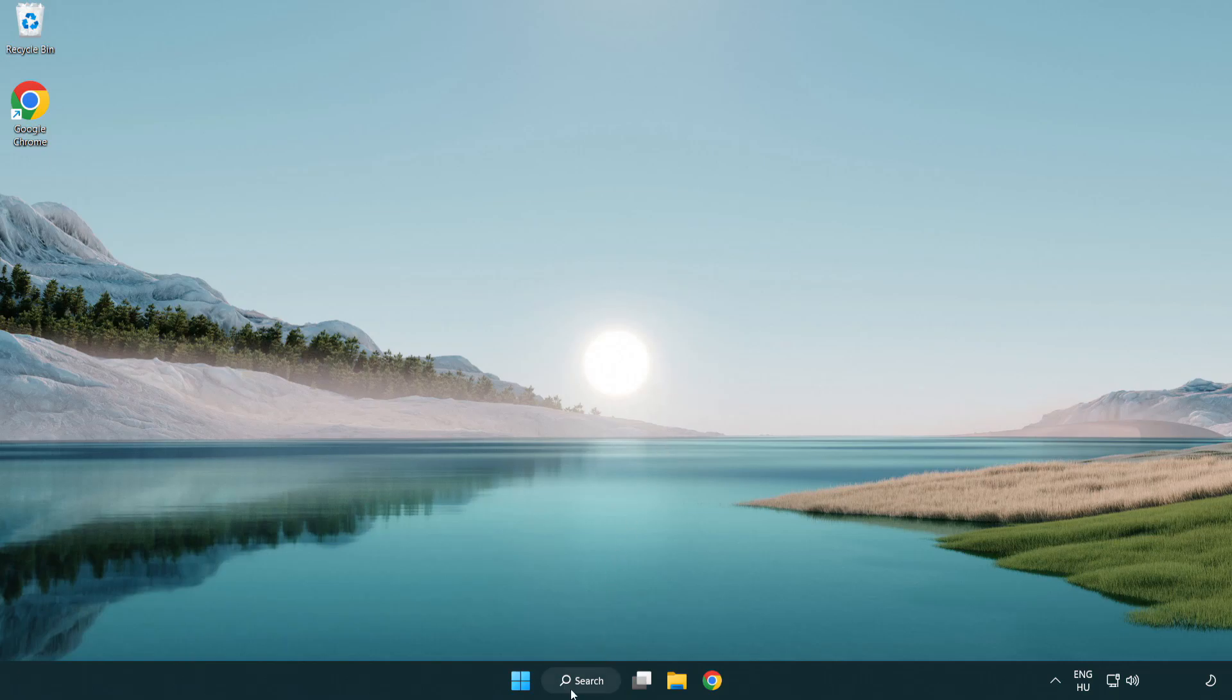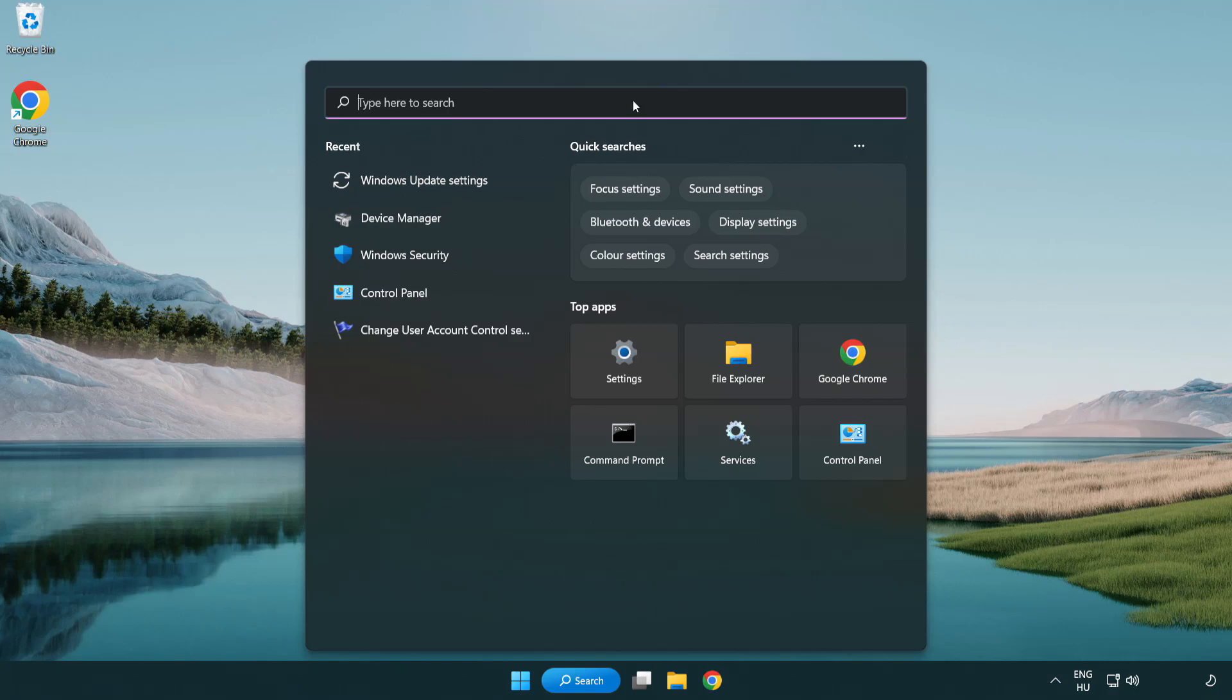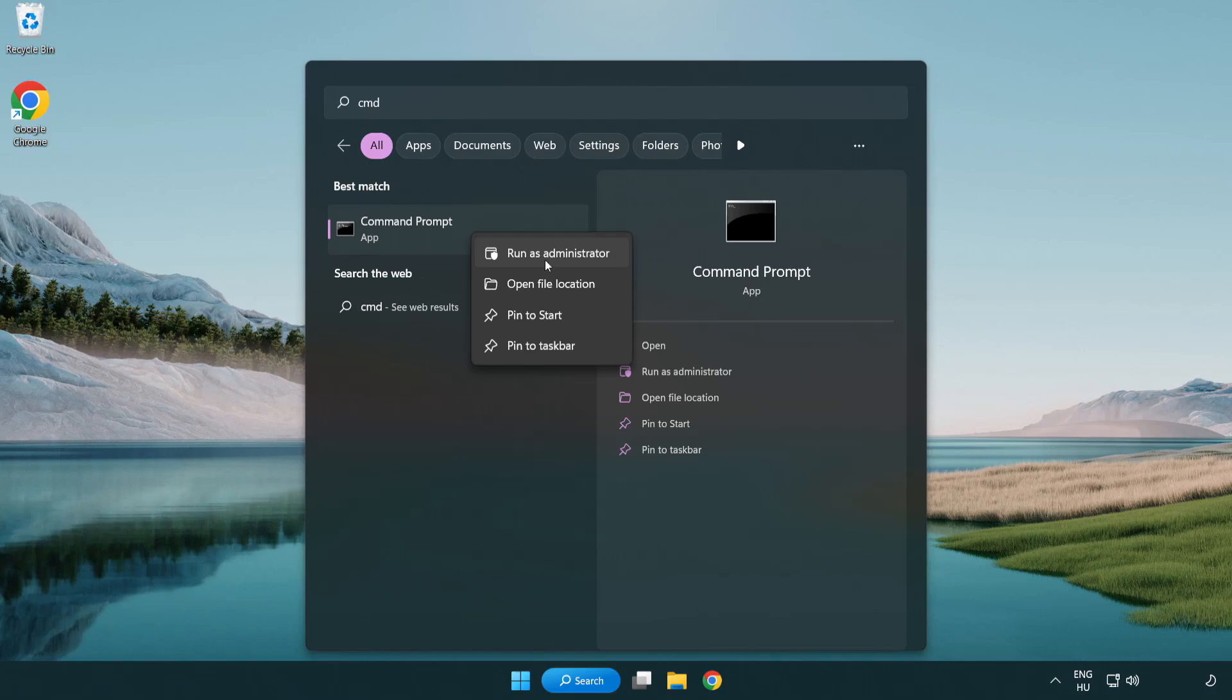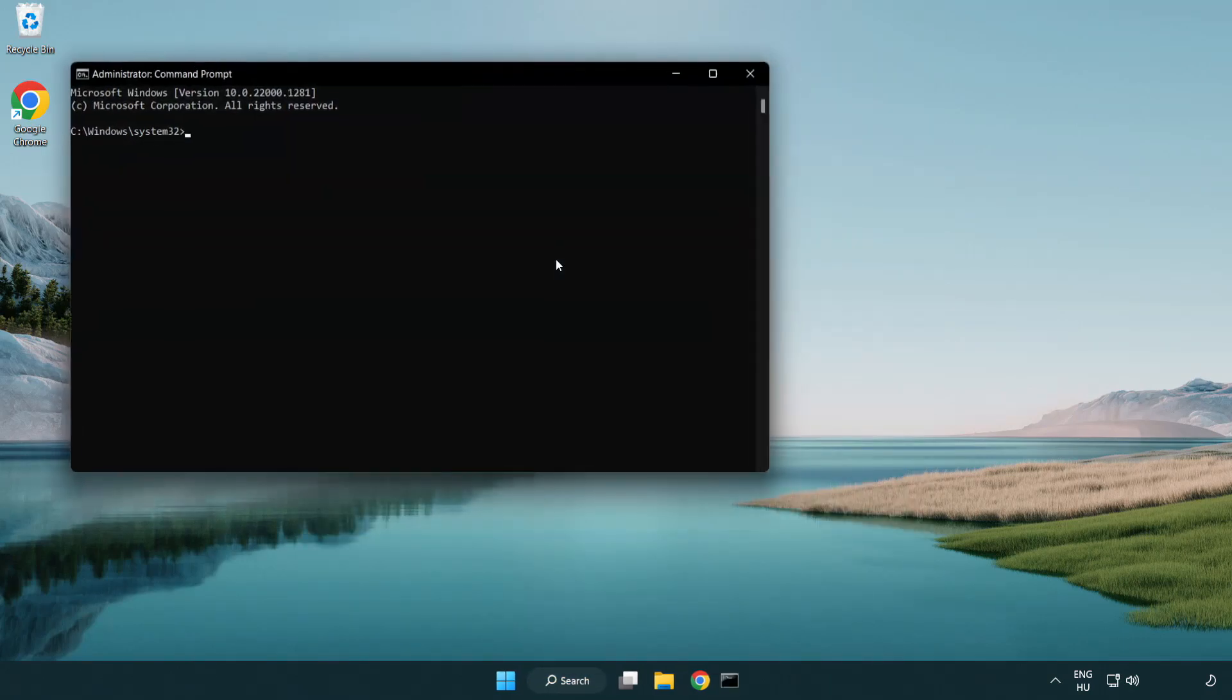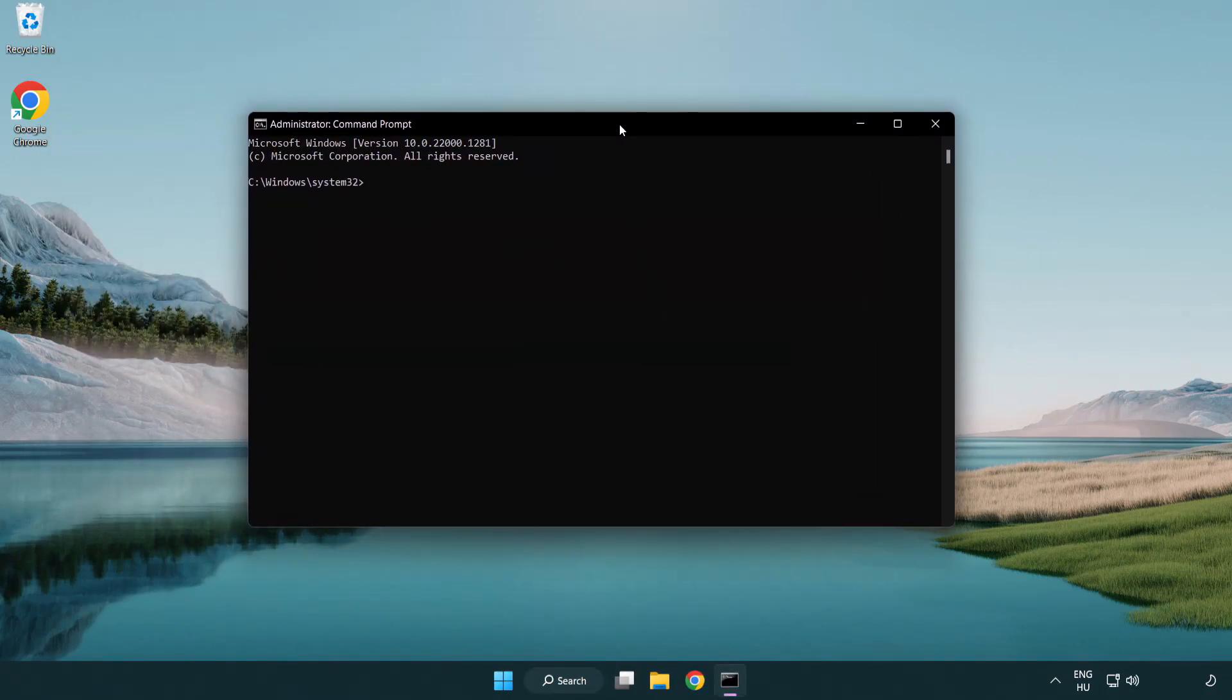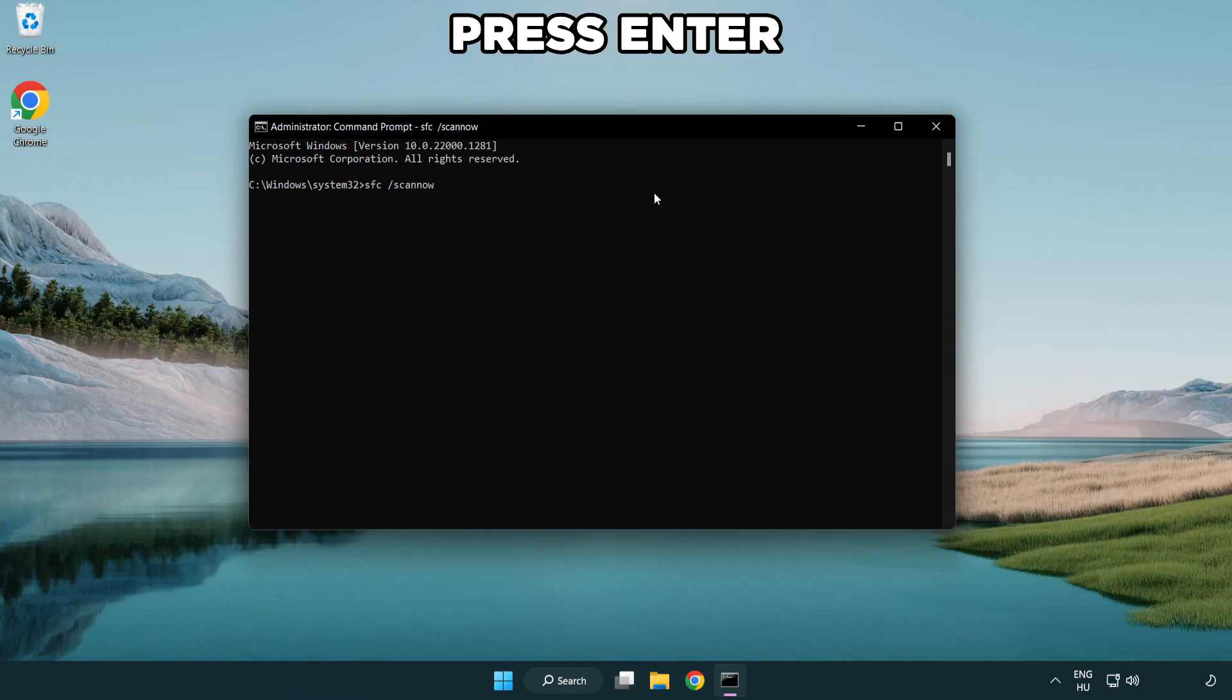Click Search Bar And Type CMD. Right Click Command Prompt And Click Run As Administrator. Type SFC Scan Now. Wait.